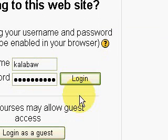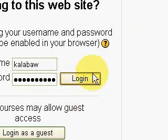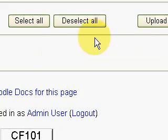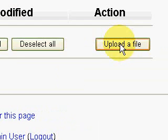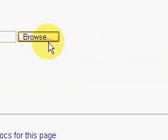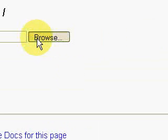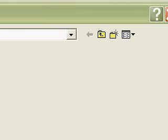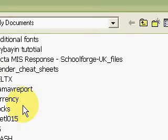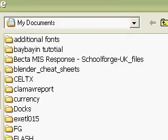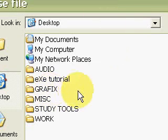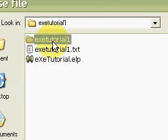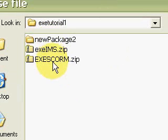We will log in again. This is my local installation of Moodle. We upload the file, Browse. Our file is in Desktop, eXe Tutorial, and then we have eXe IMS, select.